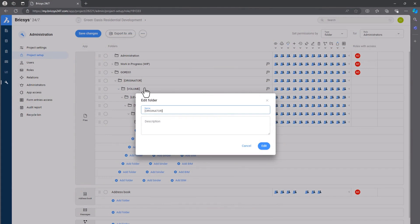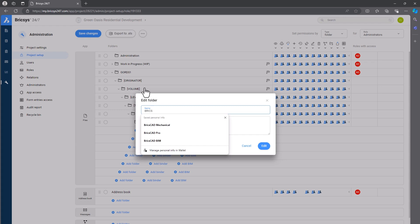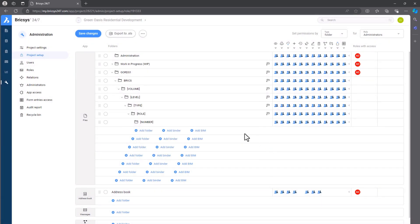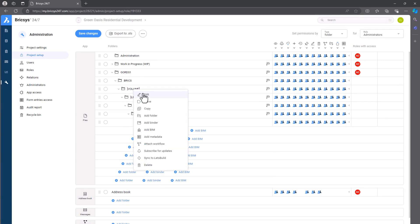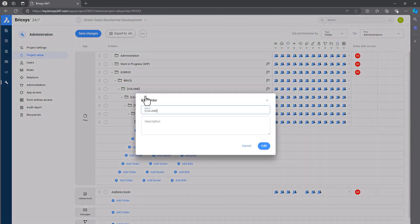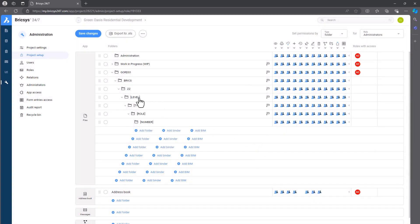And finally we're going to zoom out a couple of clicks and look at how the re-architectured connection with Bricsys 24-7 provides the BricsCAD BIM user direct access to their project's common data environment. Let's get started.